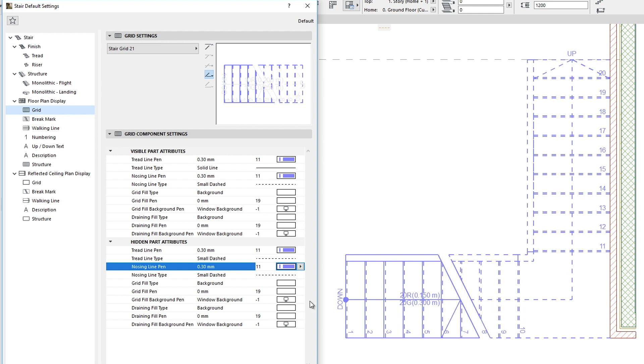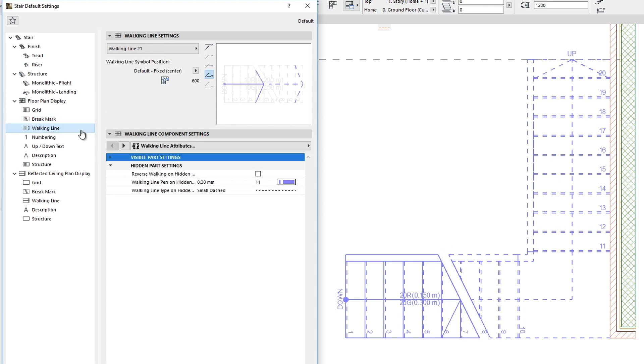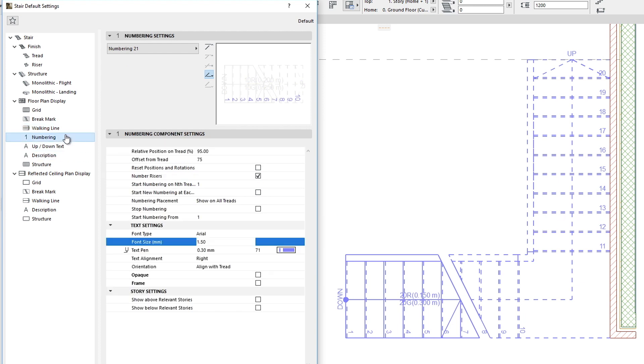The Brake Marked Sub-elements defines that symbolic line which indicates where the Floor Plan Cut Plane intersects the Stair Geometry, the Walking Line, and the Numbering of the Stair.